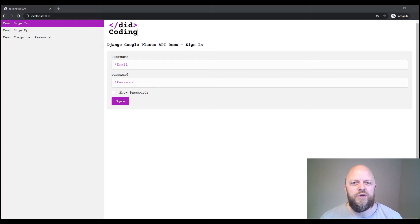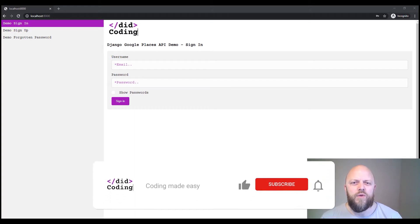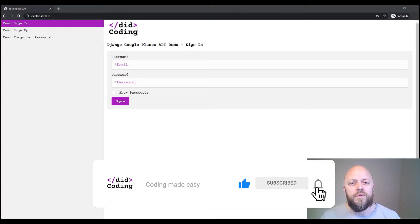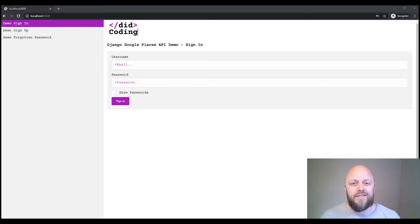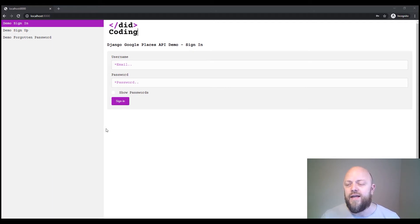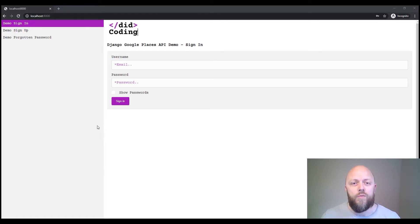You've probably seen this on numerous websites and web apps — when you start typing in your address, the form knows what you're trying to say and pre-populates it. This is Google's Places API. I've built an app here that you can see on screen that enables you to incorporate that into your project.